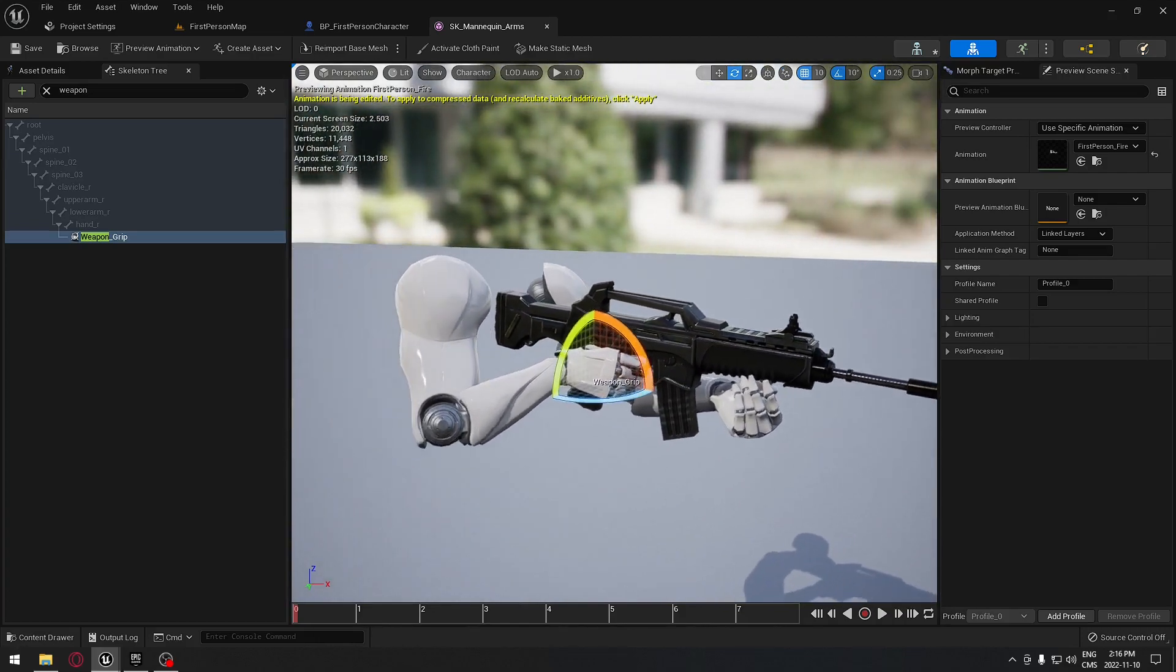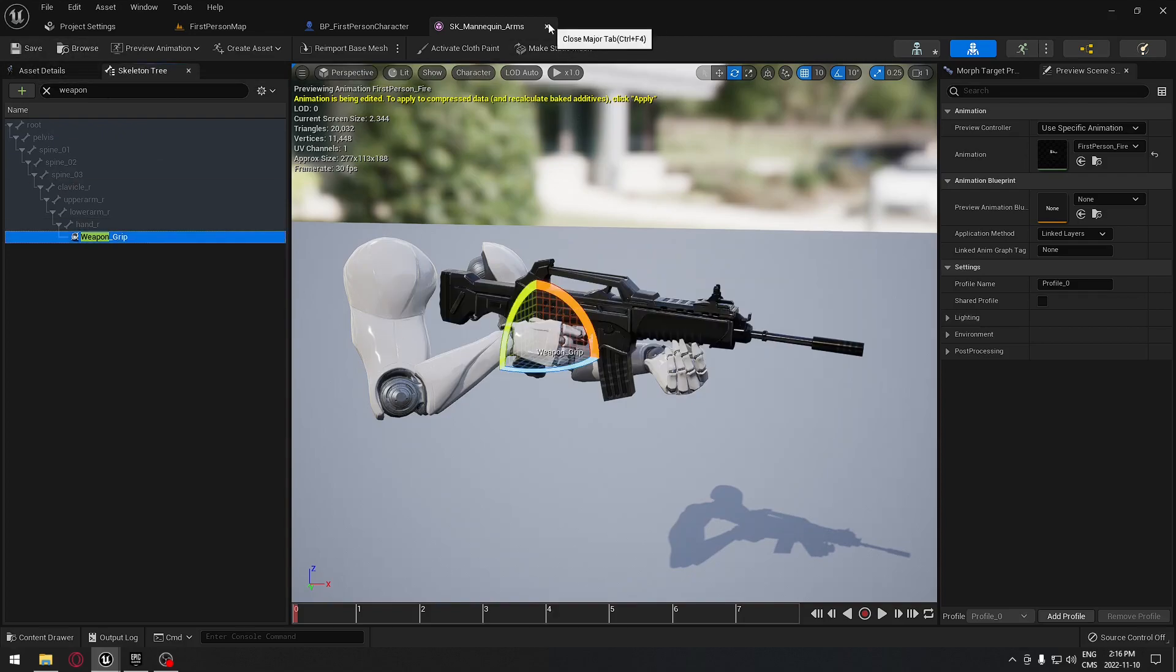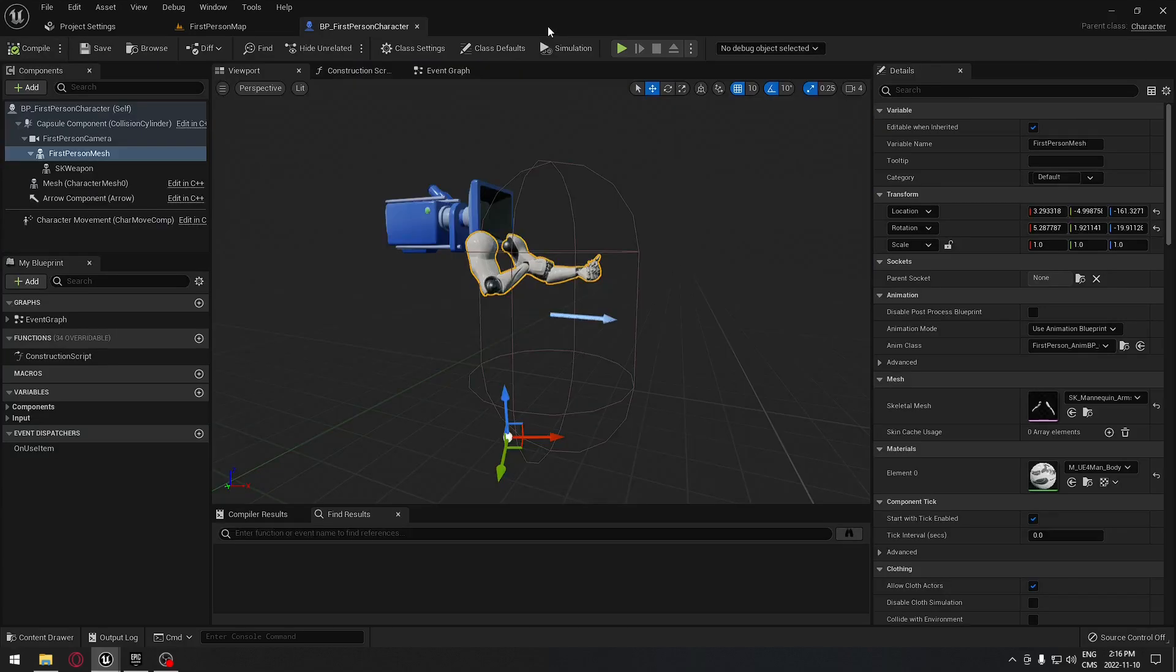Now we do have the weapon here. We're going to just save that, and we can close this. We're not going to use it anymore.